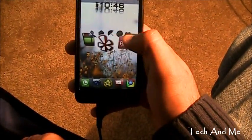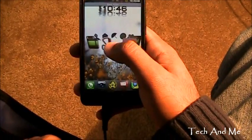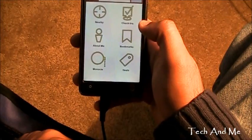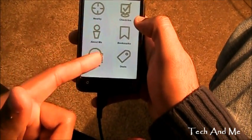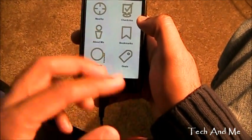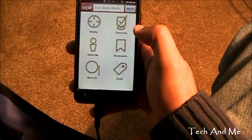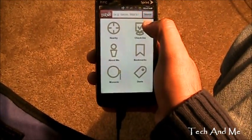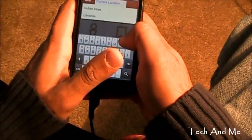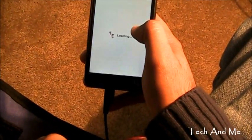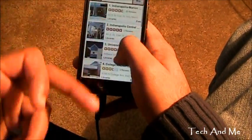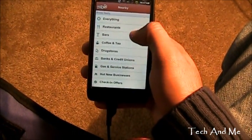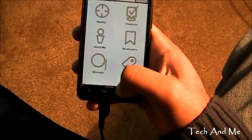Next up we have Yelp. Yelp is basically an app to search nearby places — gas stations and all that stuff. So here we have Yelp and we can search nearby. Or with a Yelp account I can do check-ins, bookmark places, and deals. This is basically like Yellow Pages. Suppose I want to look up a library — I click on libraries, and it shows me all the libraries that are near me. When we go to search nearby, you can search restaurants and all these things. That's Yelp.